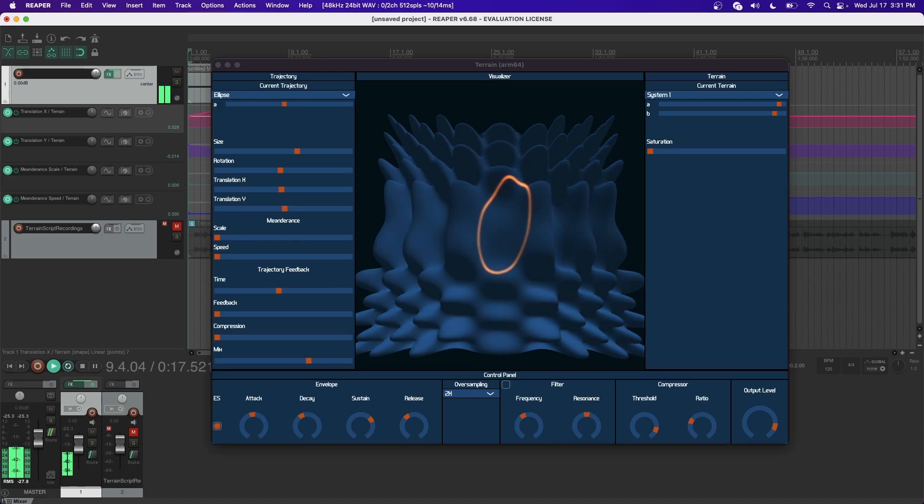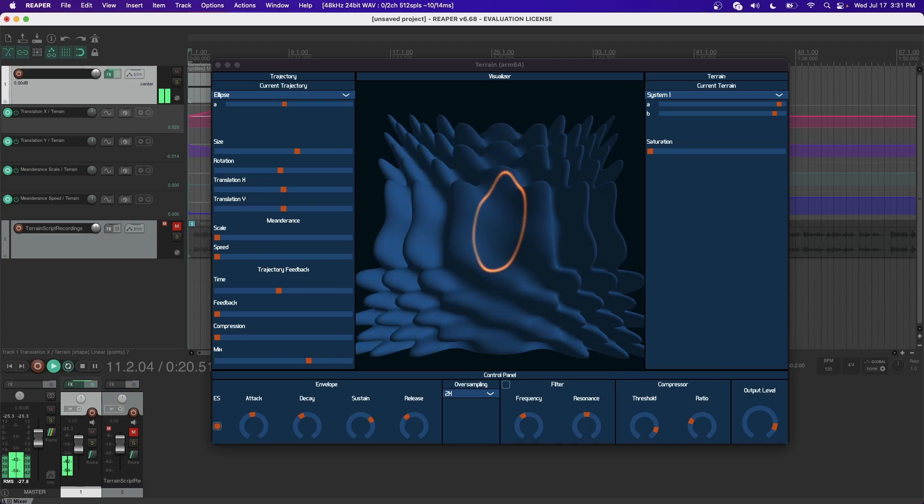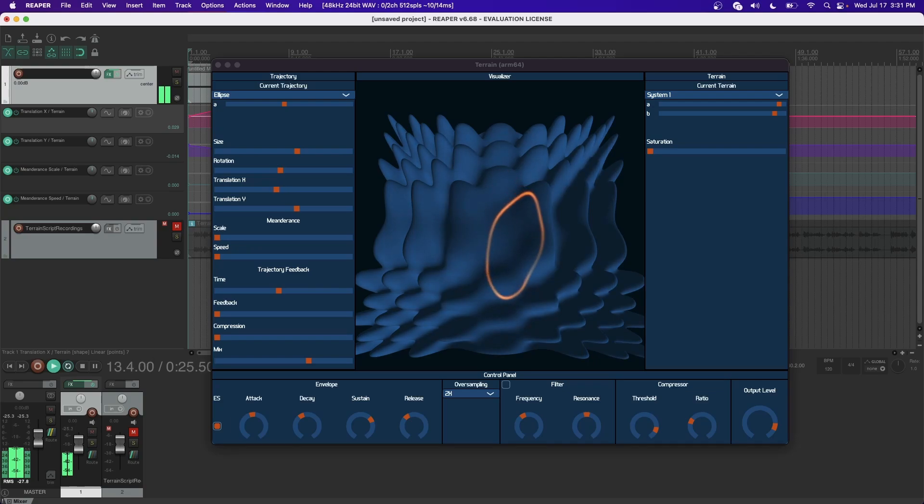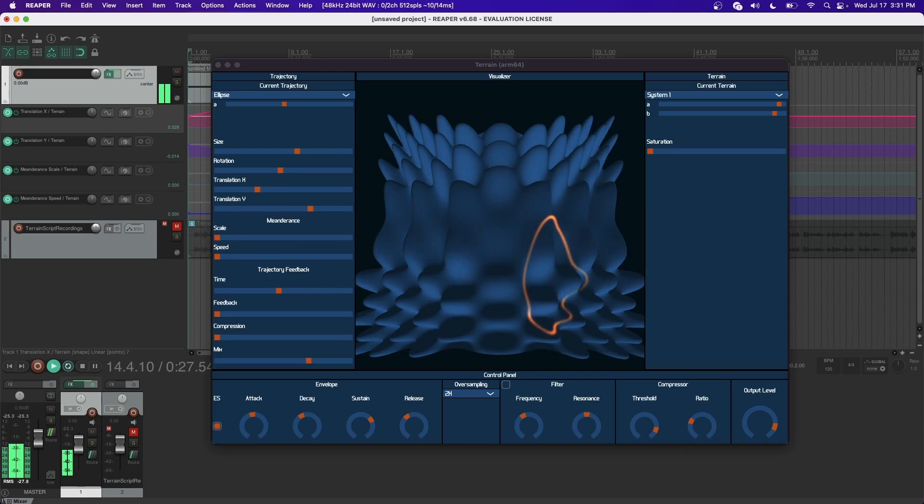A trajectory that remains in the same location and is otherwise unmodified will create a static timbre. However, moving this otherwise static trajectory will create a time varying timbre.